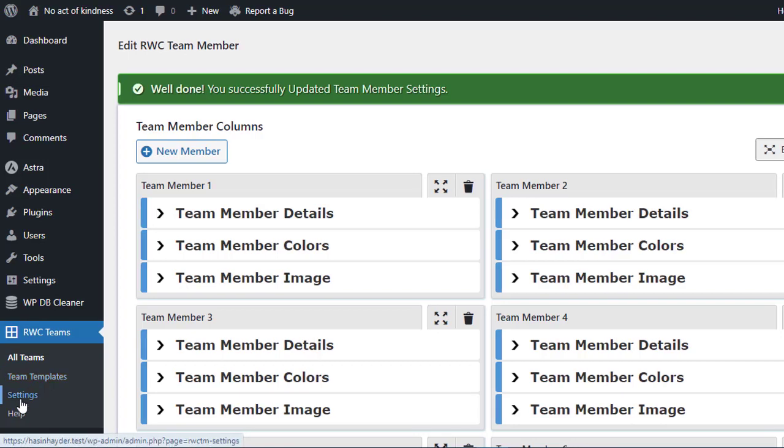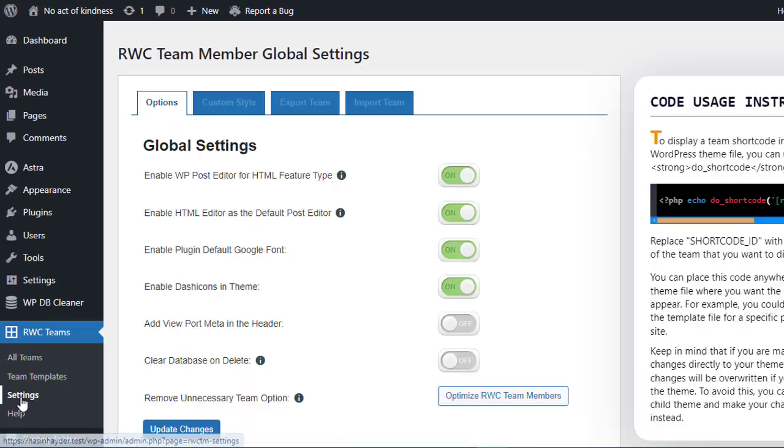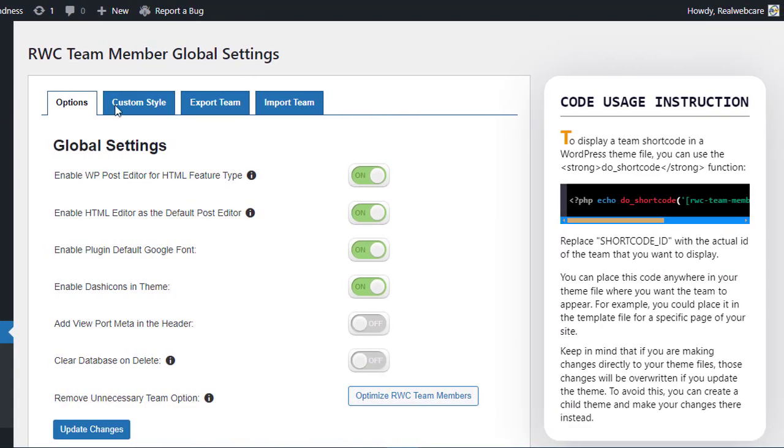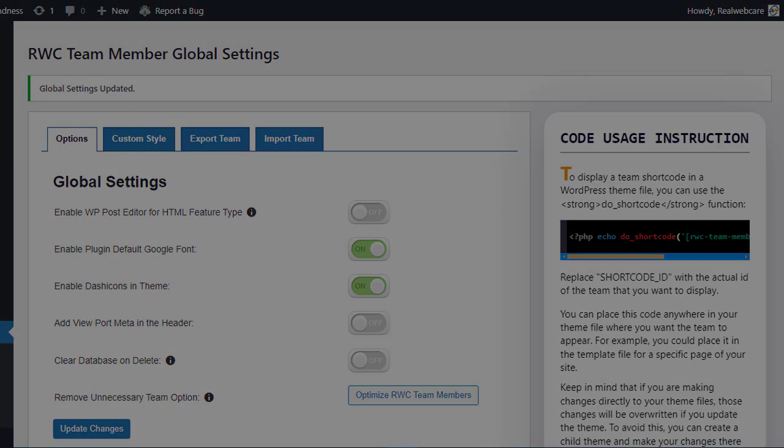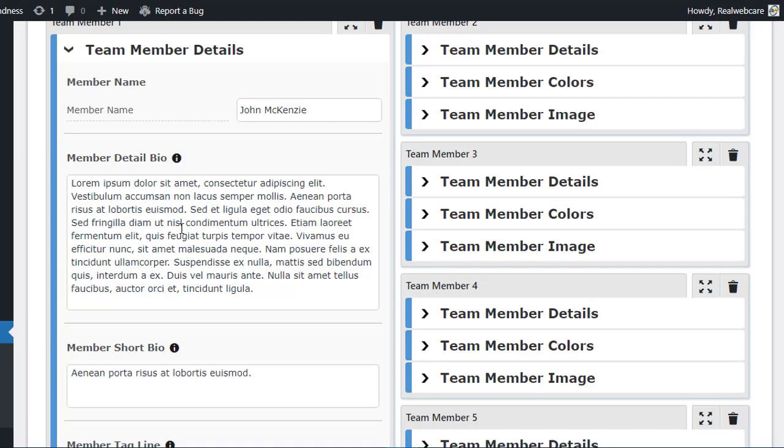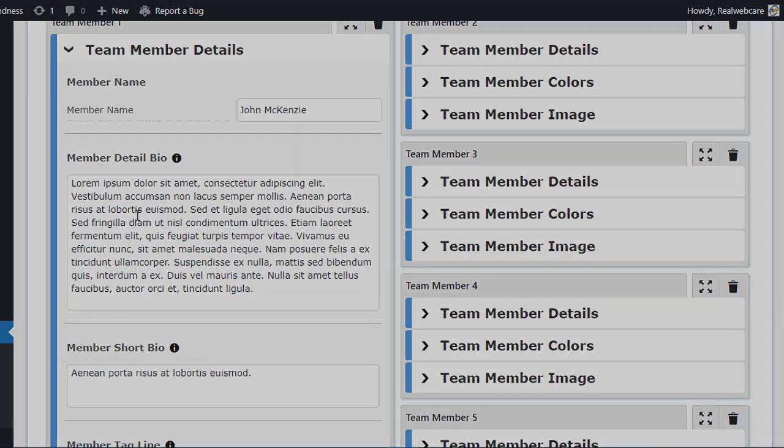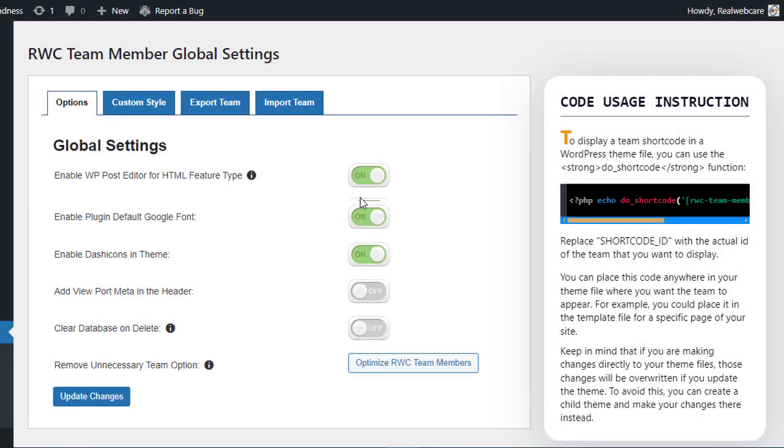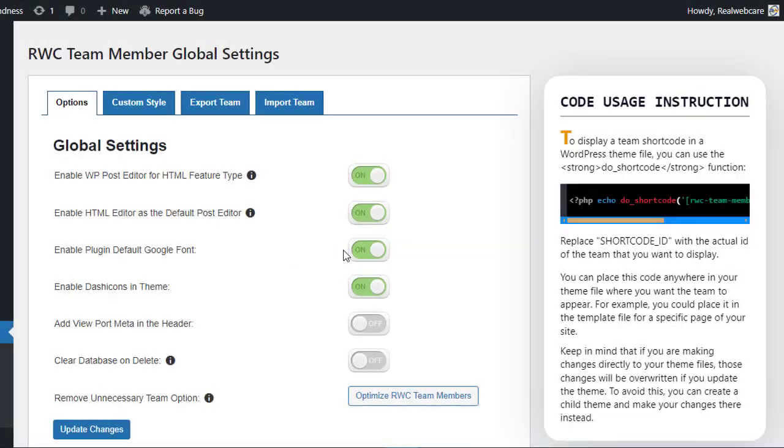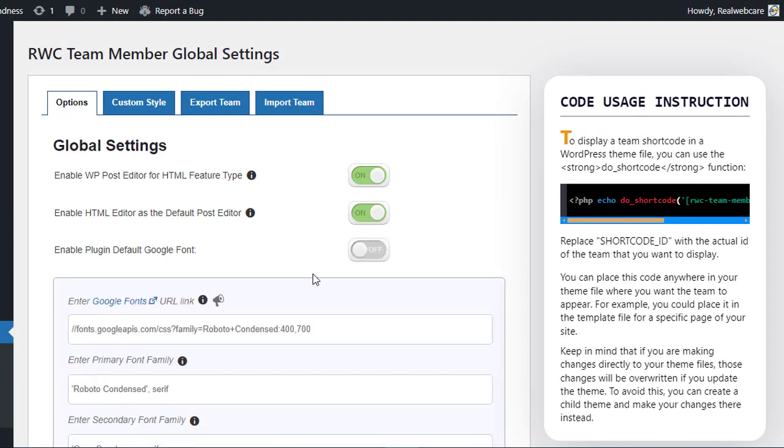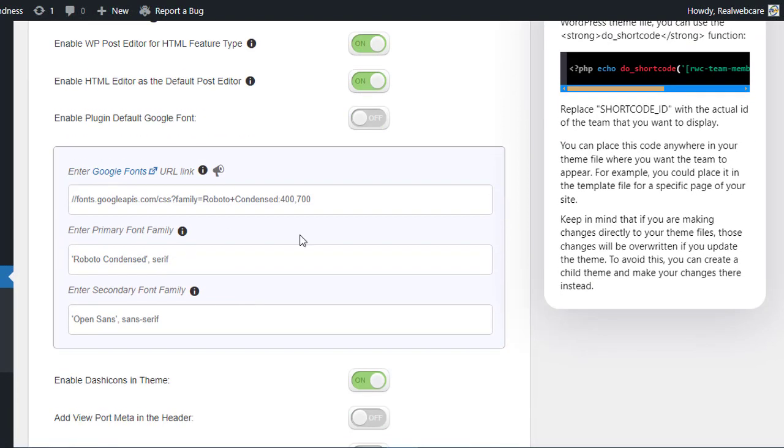With these comprehensive customization options, you can create a stunning team showcase that perfectly aligns with your brand. Let's delve into the global options offered by the RWC Team Members plugin, allowing you to streamline your team management process. In the first tab, aptly named Options, you'll find a plethora of settings to tailor your team management experience. The first option allows you to enable the WP Post Editor, providing you with the familiar WordPress default post editor tools to write member details effortlessly. Additionally, you can customize the font used throughout your team showcase by selecting a Google font. Detailed instructions are provided in the plugin documentation.